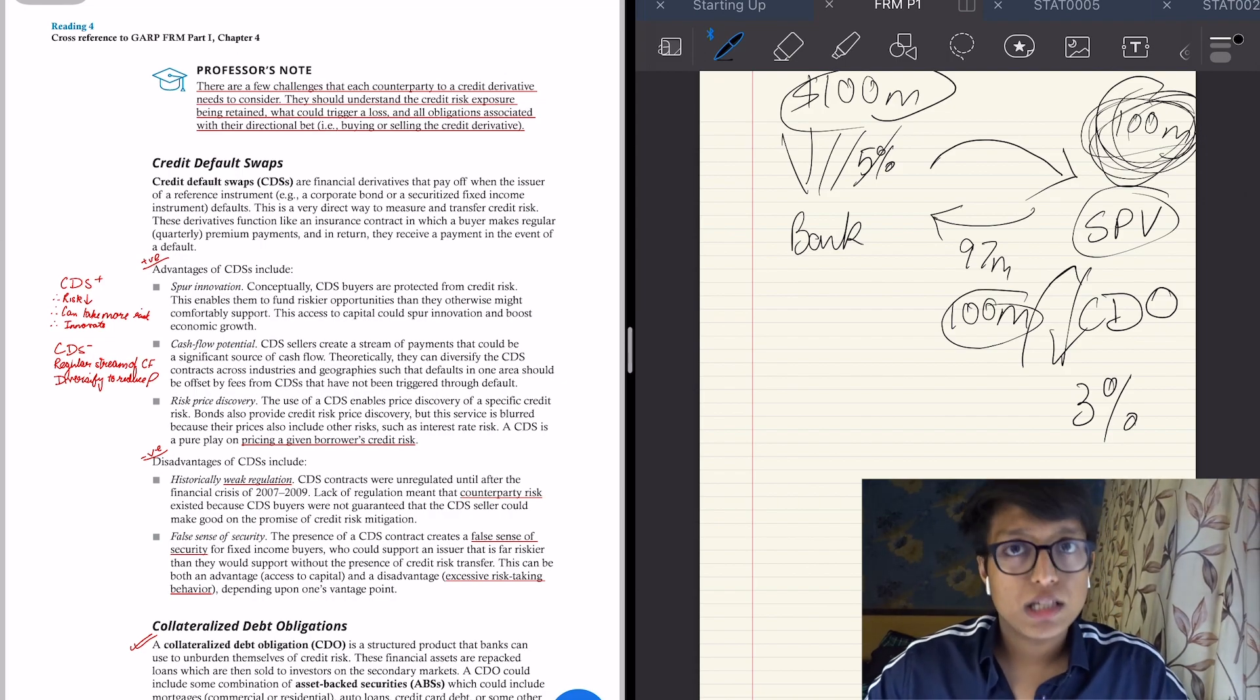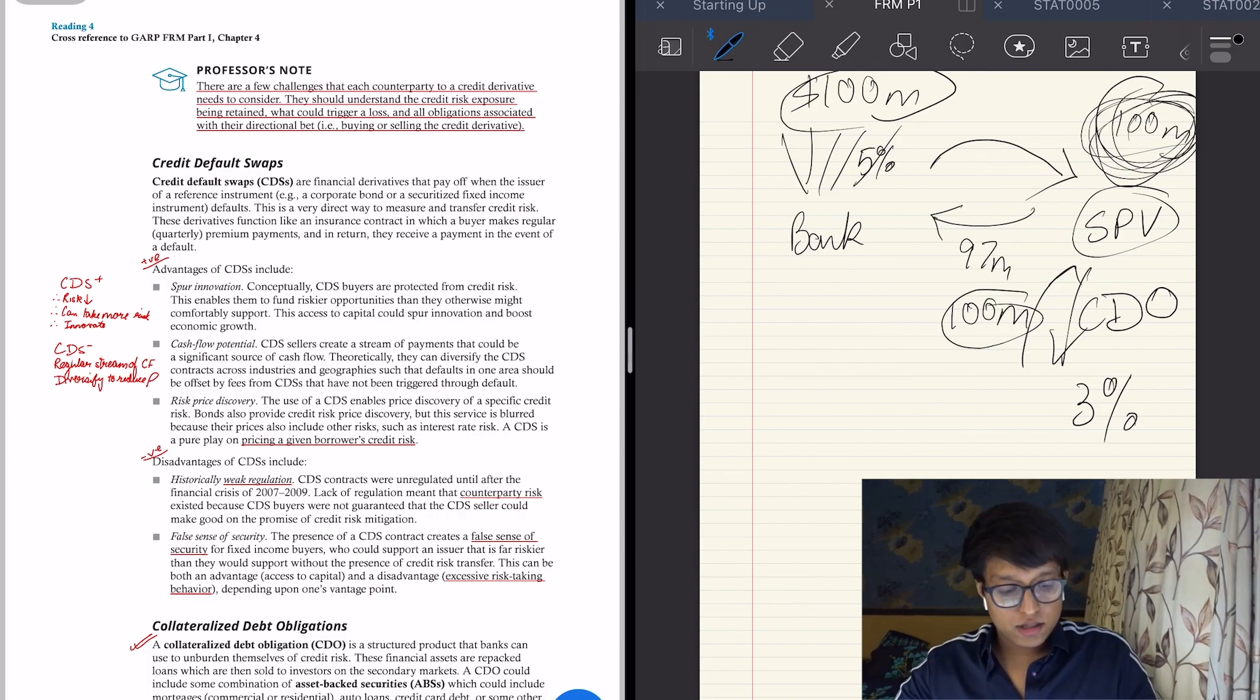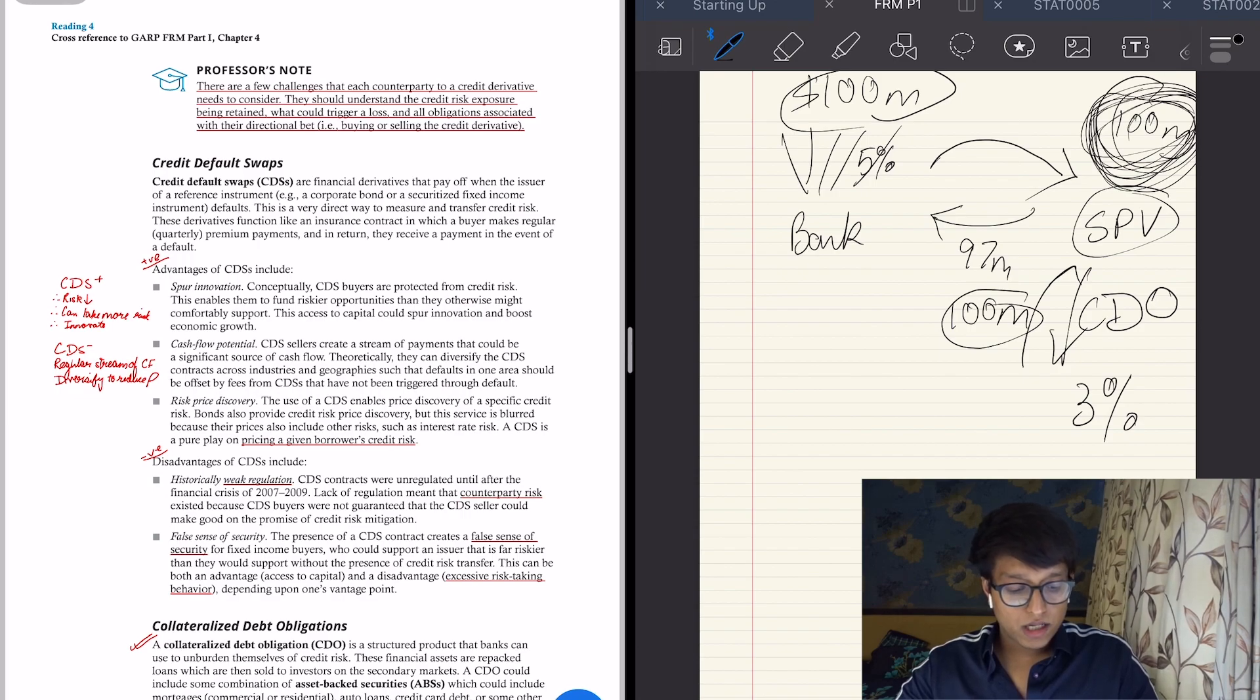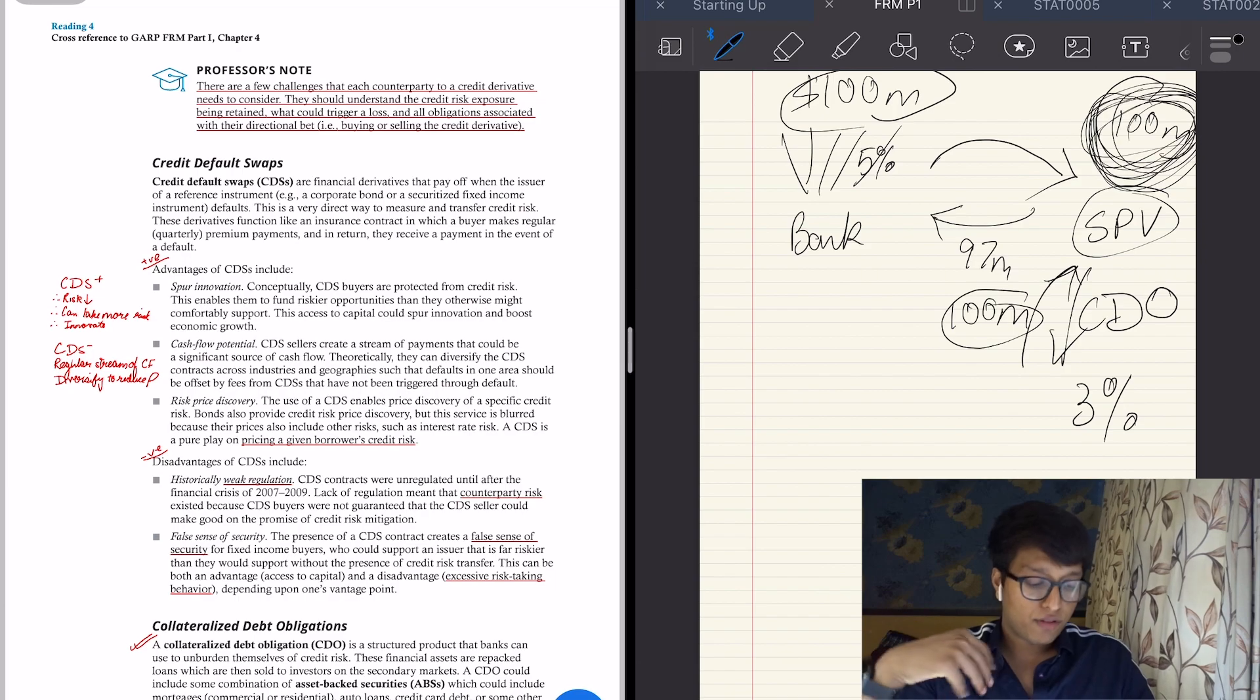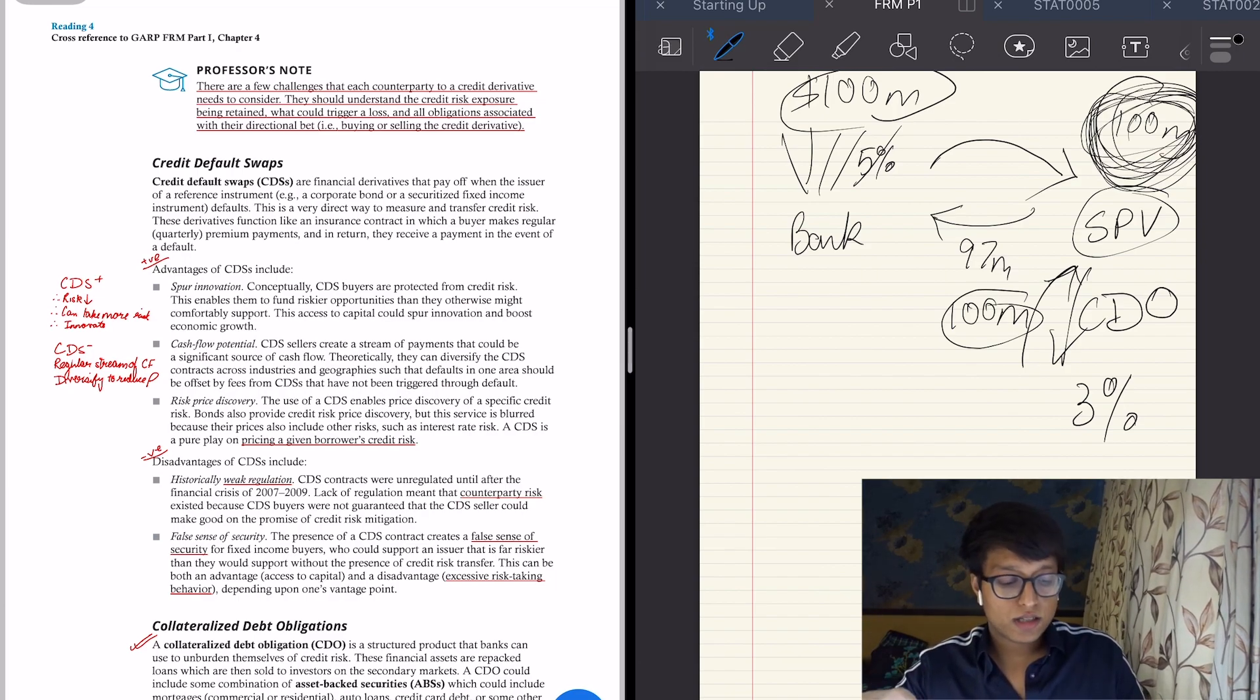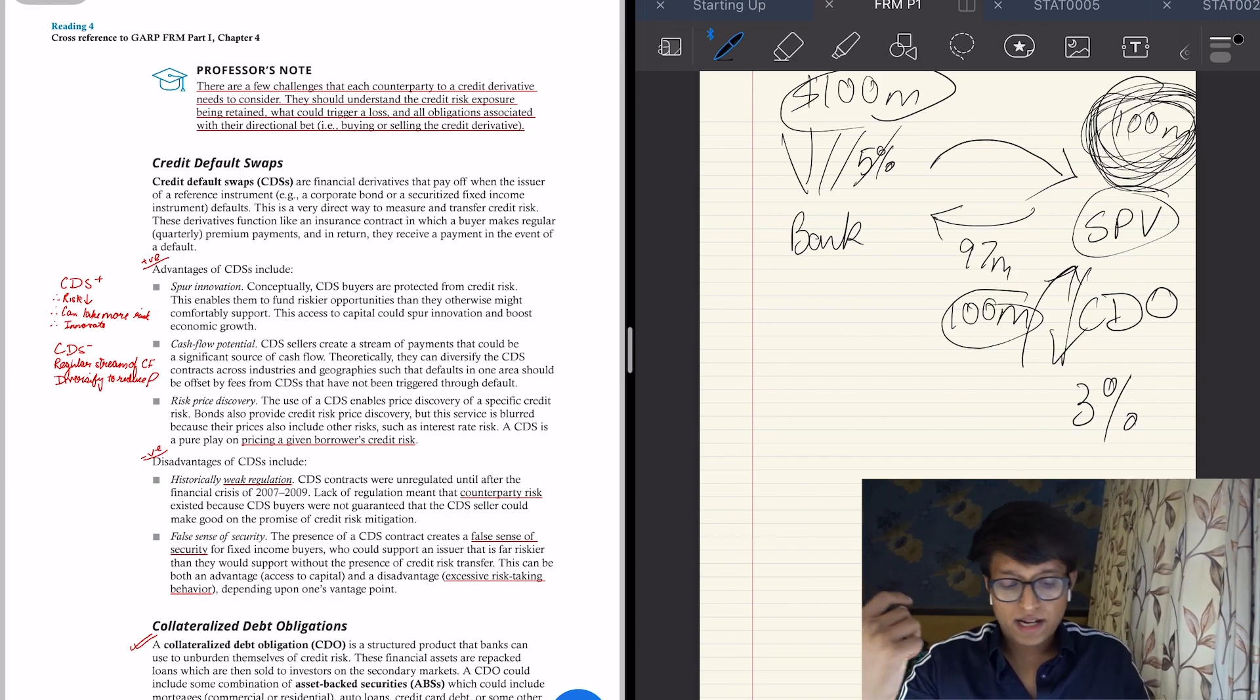So this is what a collateralized debt obligation is—it is collateralized by these 100 million worth of loans, and it is a debt obligation that the SPV will have to return this 100 million on maturity of the bond. Simple. The SPV is earning only 2%.